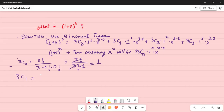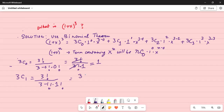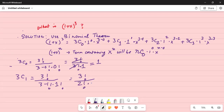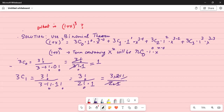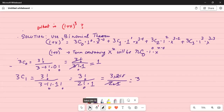Now 3C1 — combination of one thing taken out of three without regard to order. This is 3 factorial divided by (3 minus 1) factorial times 1 factorial, which is 3 factorial divided by 2 factorial. That gives us 3 times 2 times 1 divided by 2 times 1, and the 2 times 1 cancels, leaving us with 3.